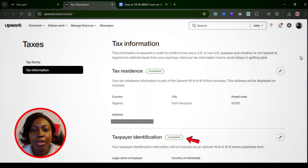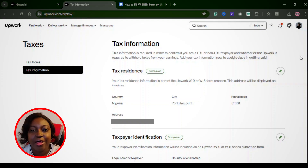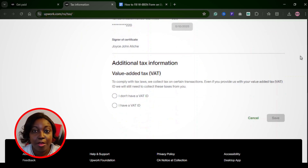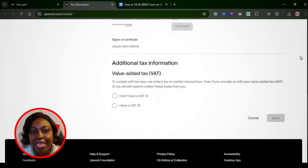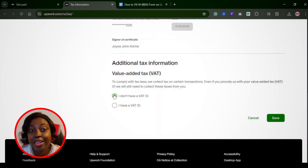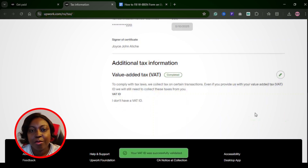If you're in Nigeria, you may notice a small VAT charge on service fees — that's a local tax and it's completely separate from the W8-BEN. Don't stress about it. If you don't understand how the VAT charges work, I covered that in another video and I'll leave the link in the description.